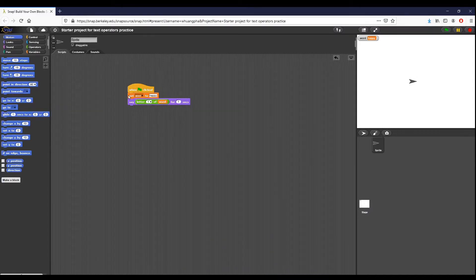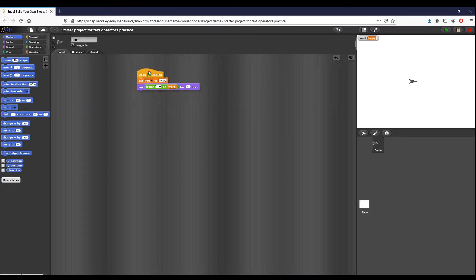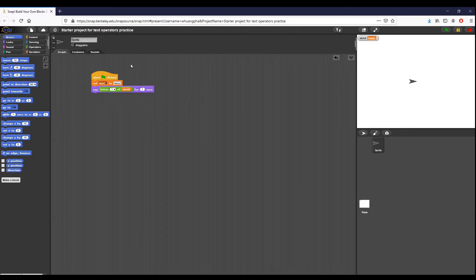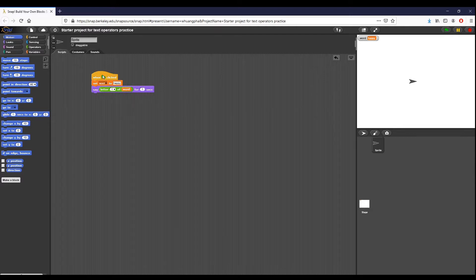Hey students, this is Brad Roybal and today we are looking at do now 4.2, which is called the letters of a word. So the whole point of this is that we have this starter project you can see right here, and we want to read and run the script.